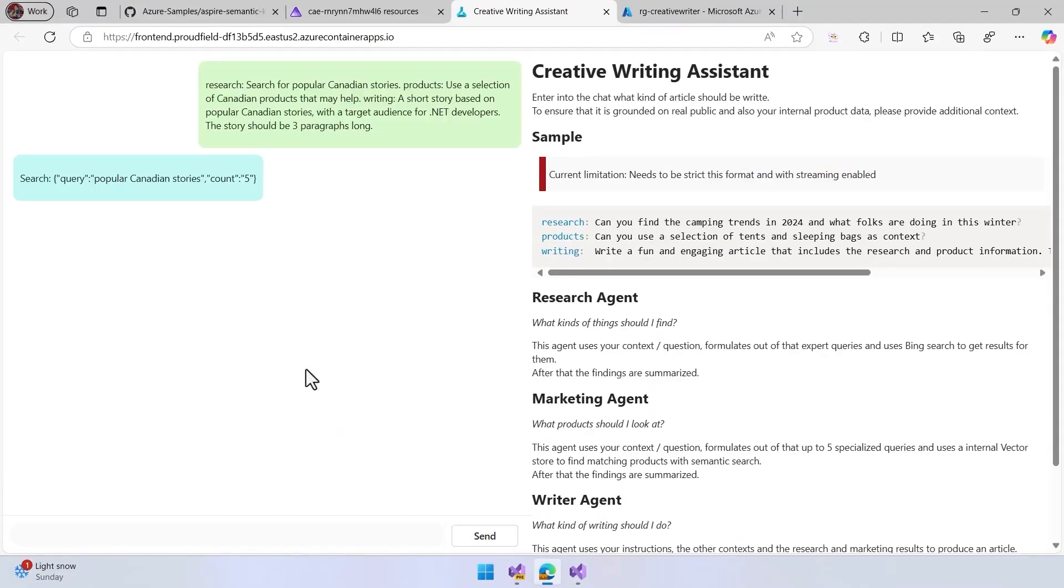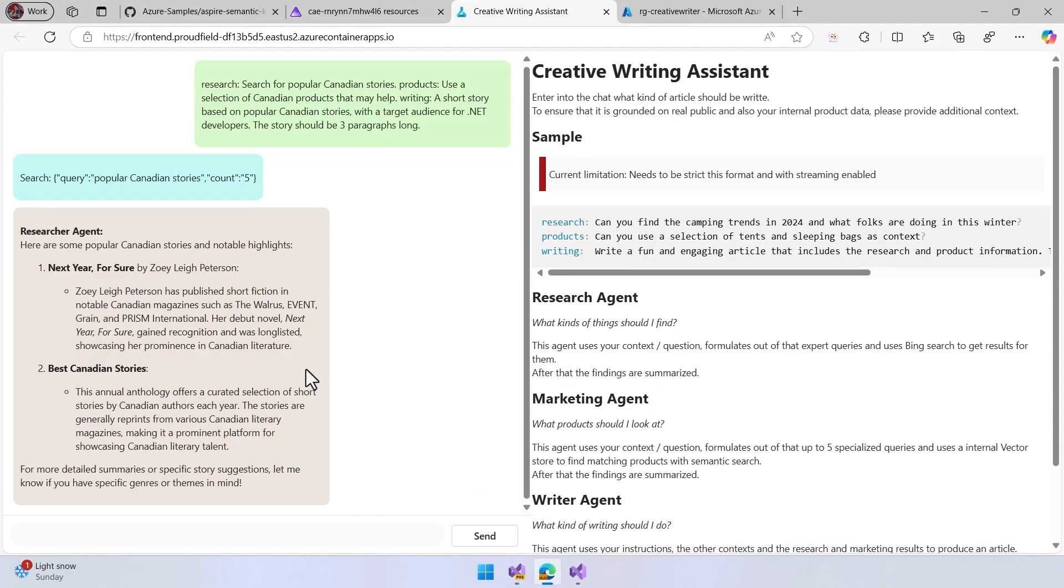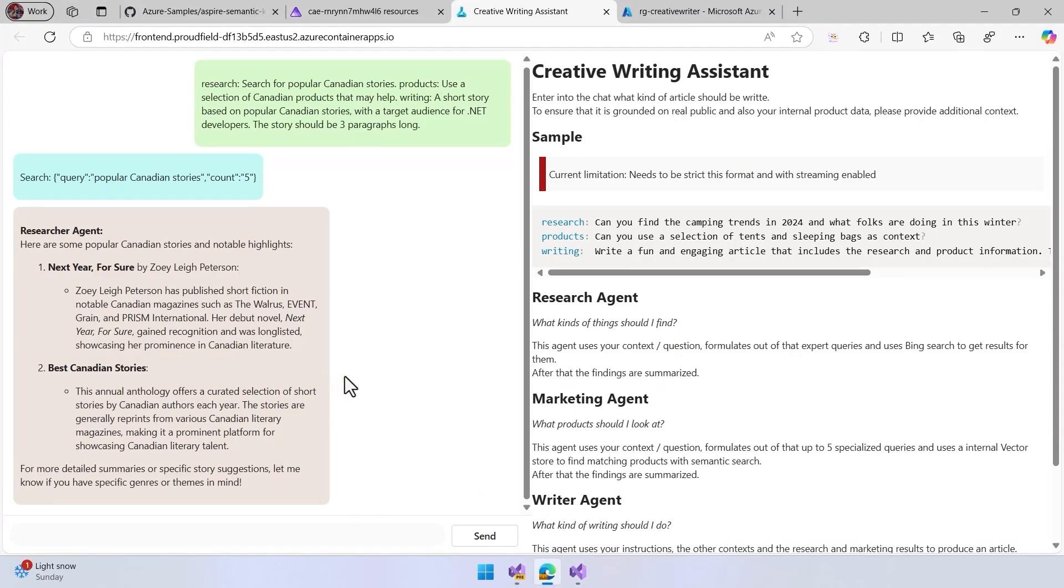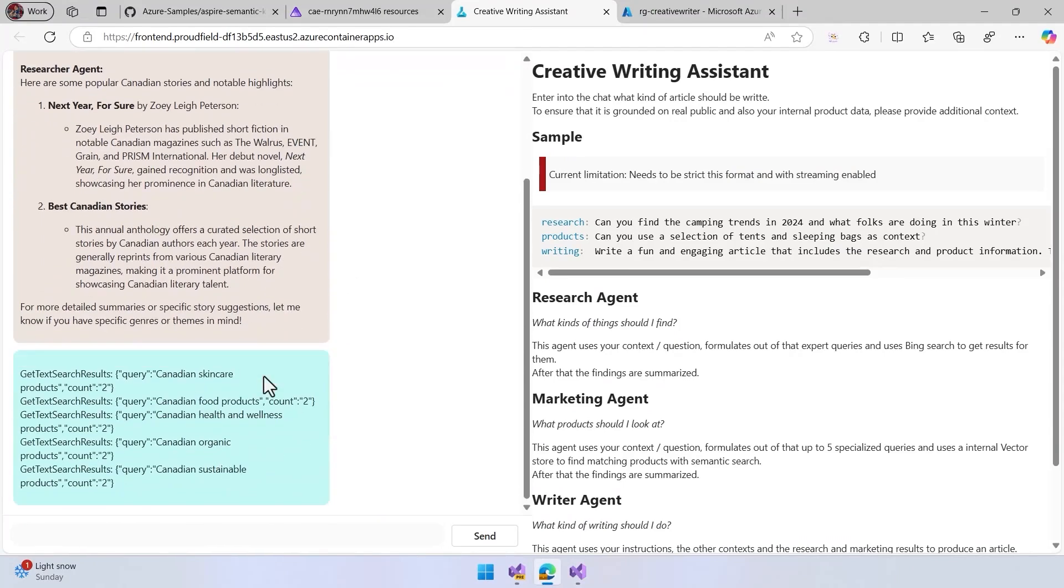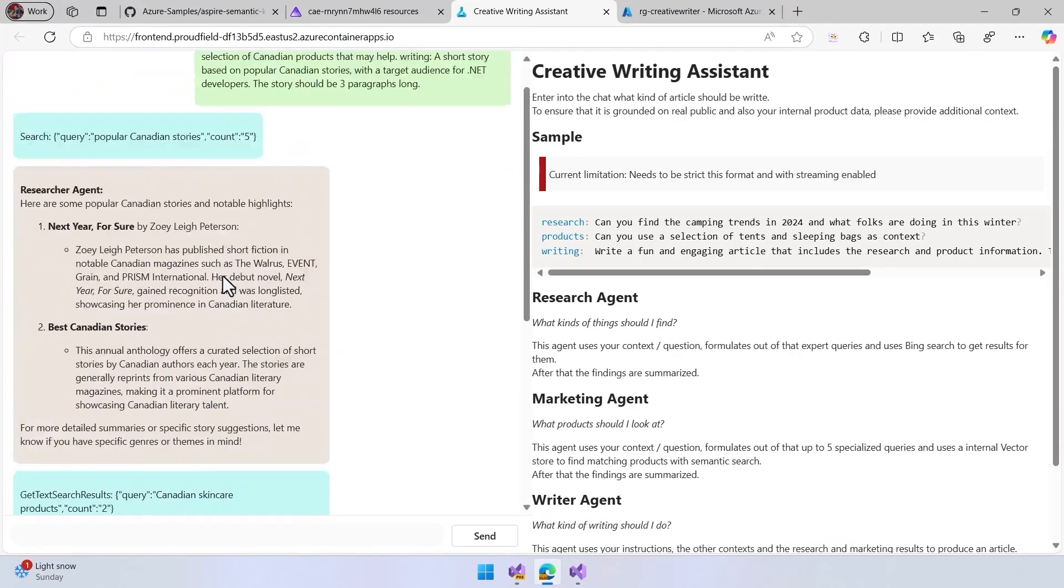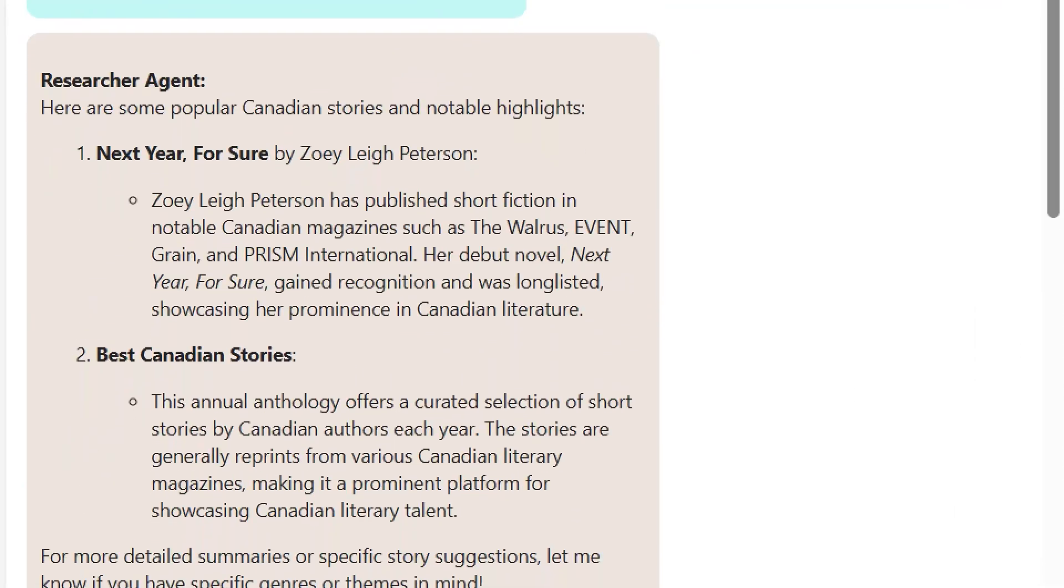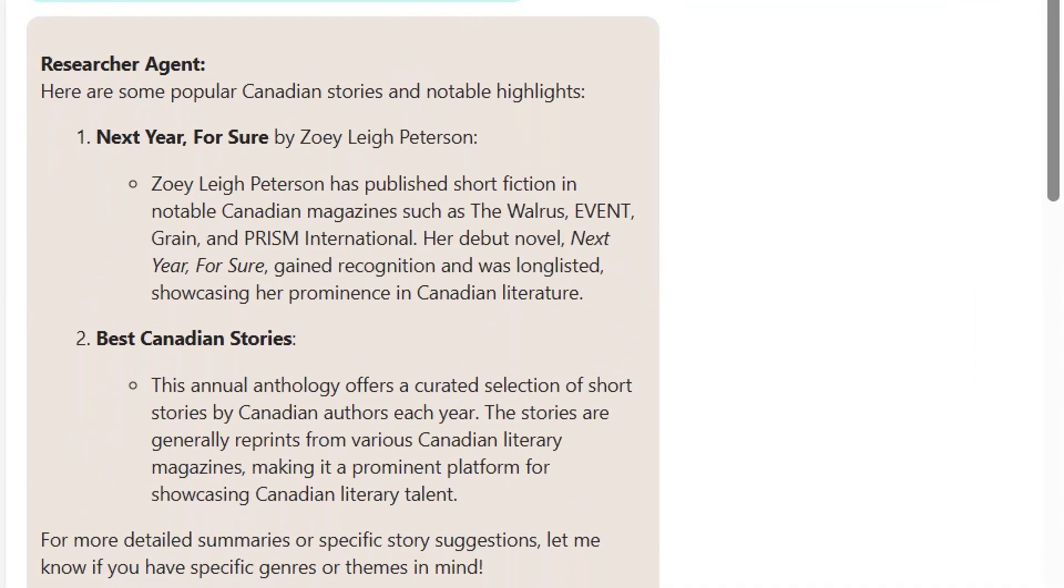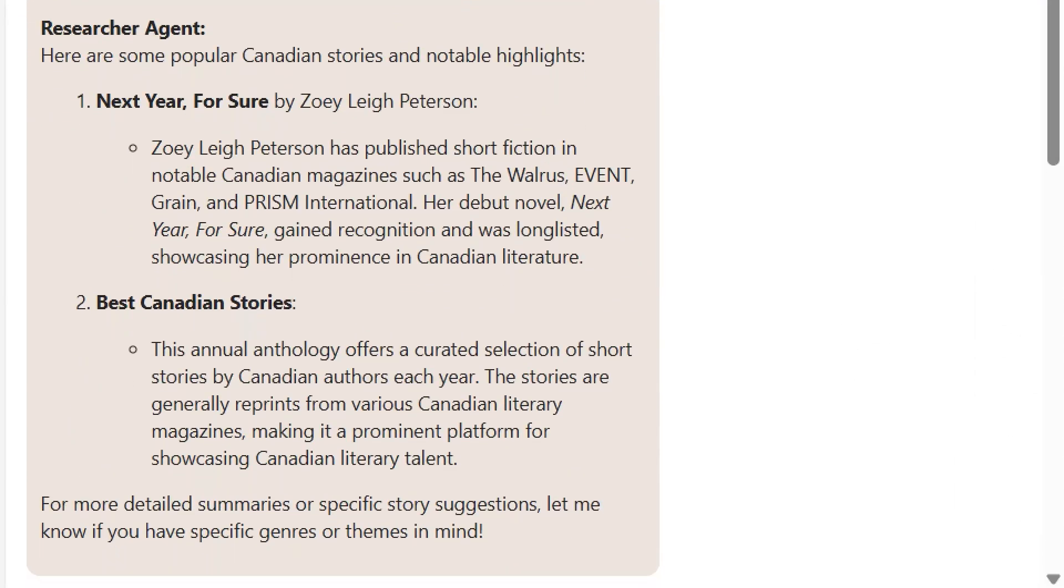So let's send this and start to take a look at the results. So first, the researcher is going to search online, find a couple of stories here. So it found two stories: Next Year for Sure, Best Canadian Stories.